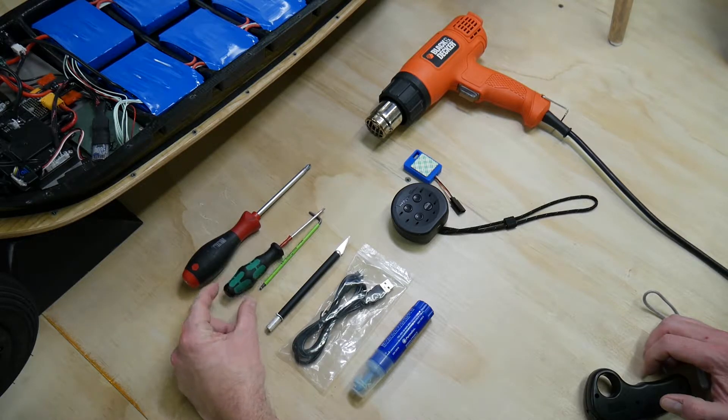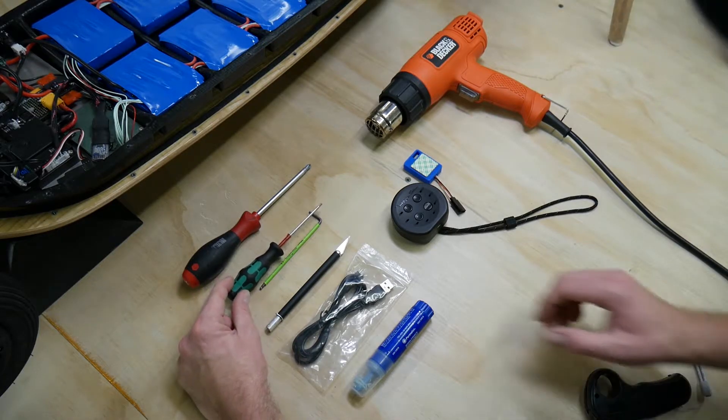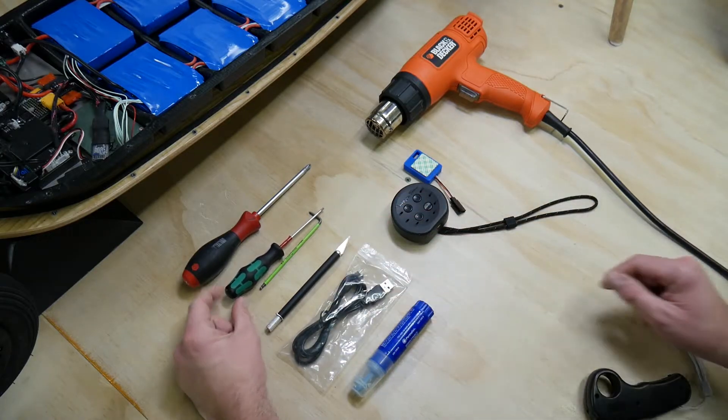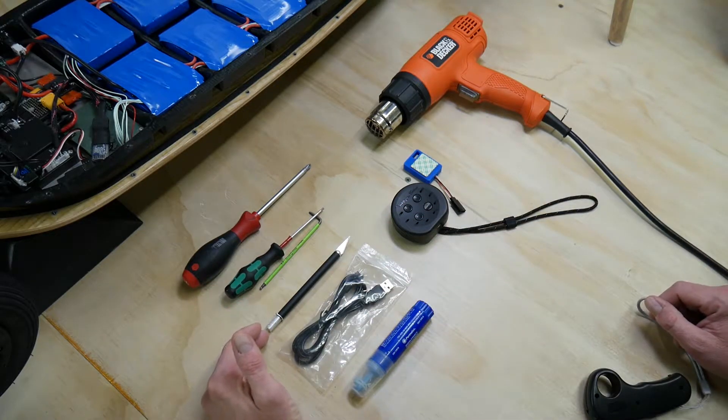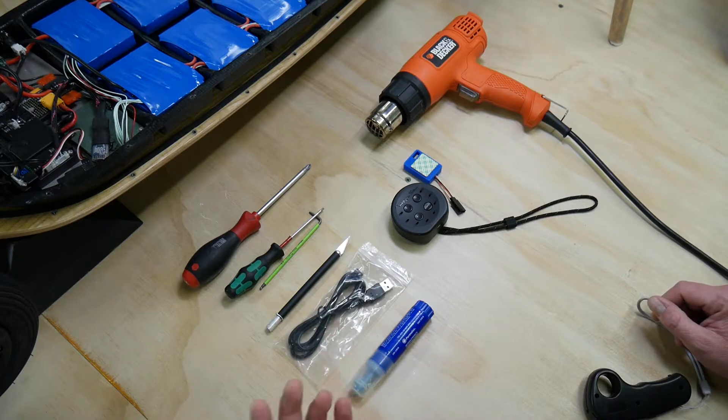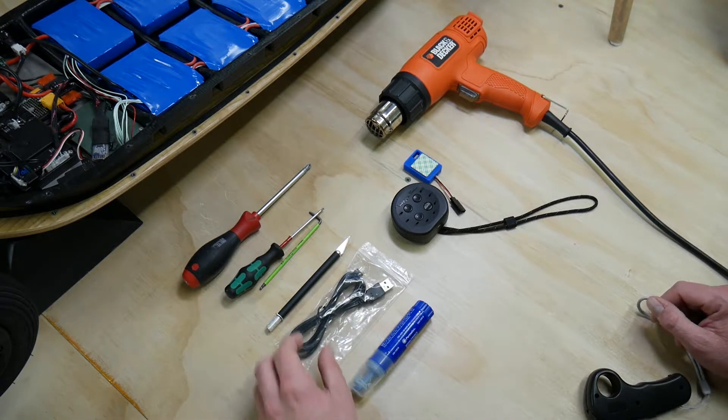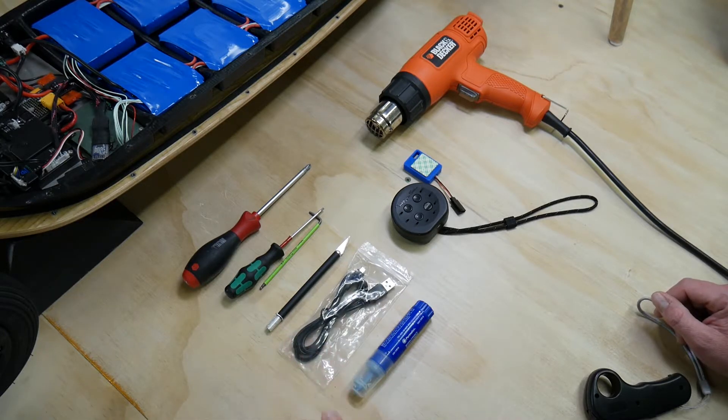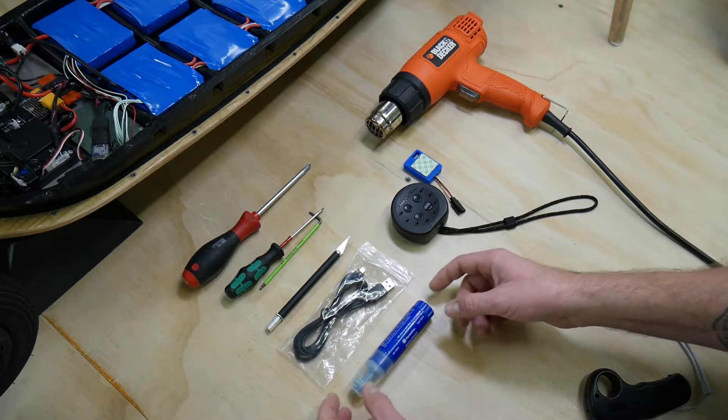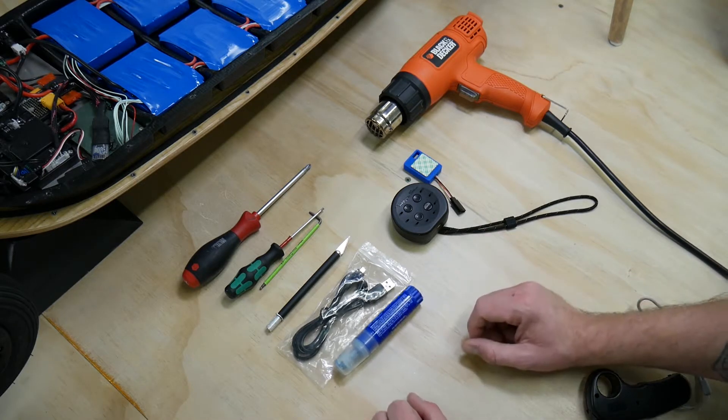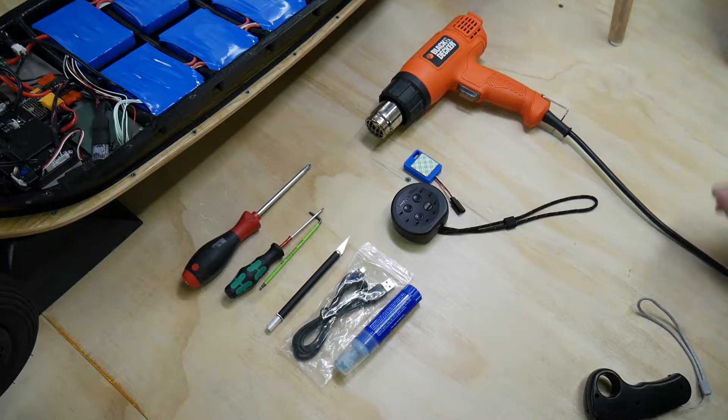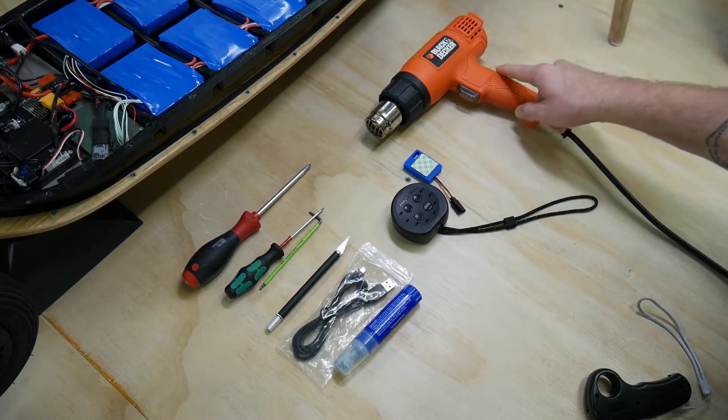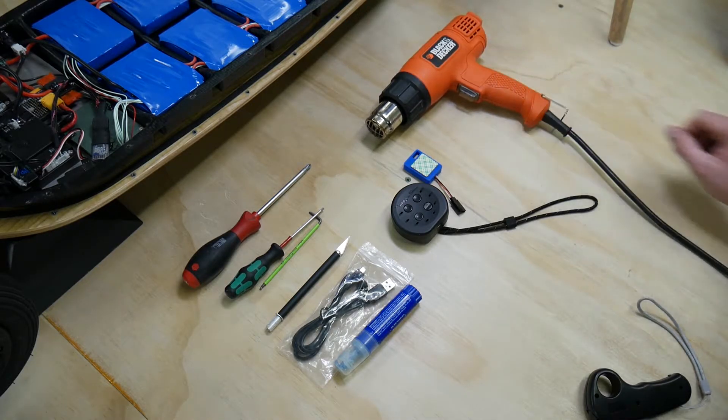Next, a hex driver 2.5 millimeter, it could be either the key or the screwdriver. A precision knife, a USB cable that could do data connection, this is the one from the remote and it should work just fine. Some thread locking compound, either medium or high strength, and also a heat gun.